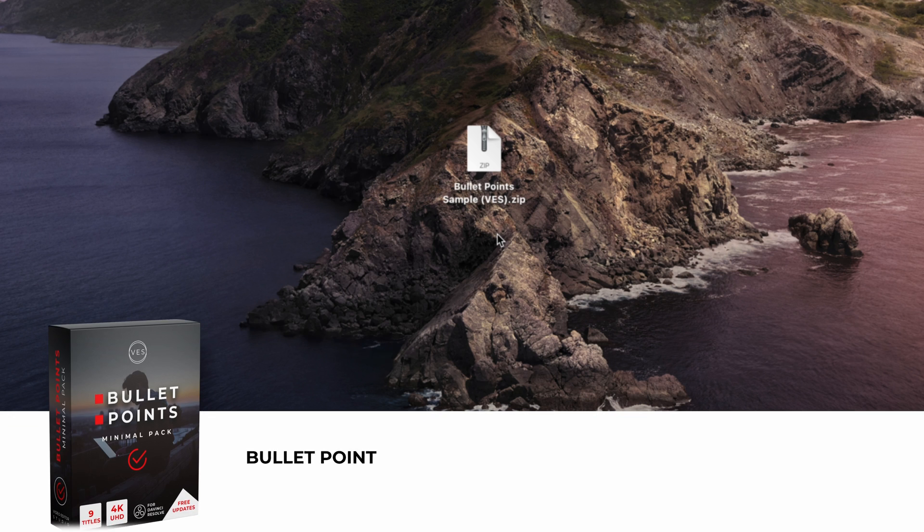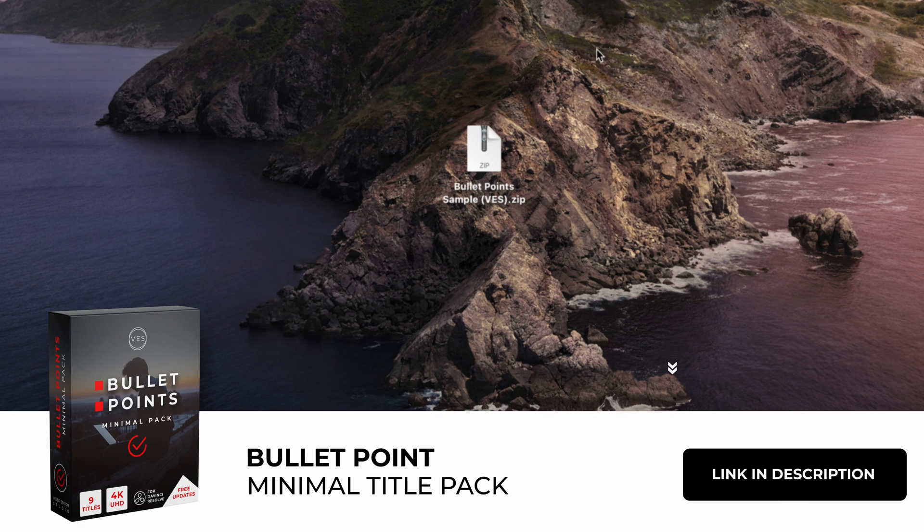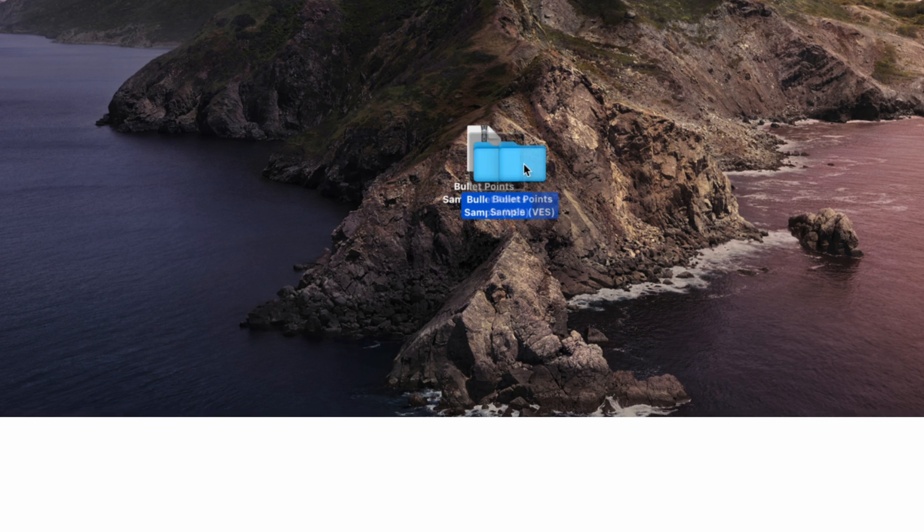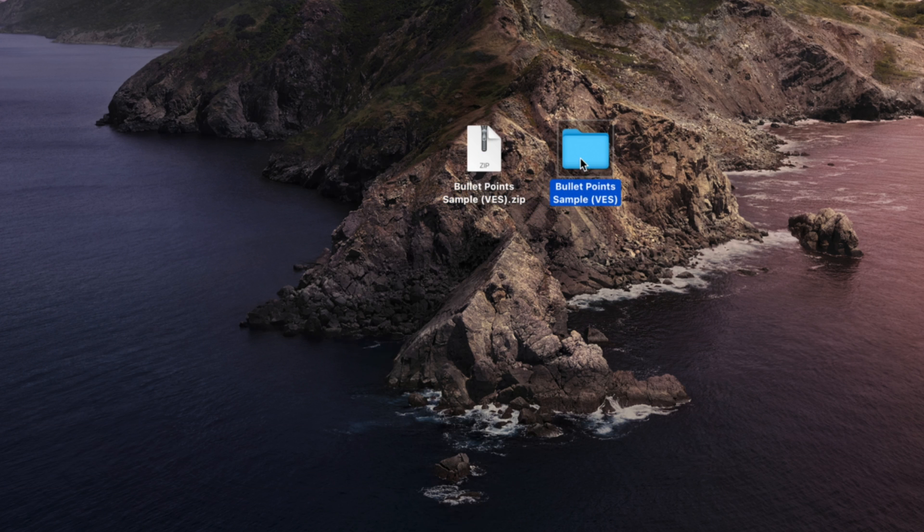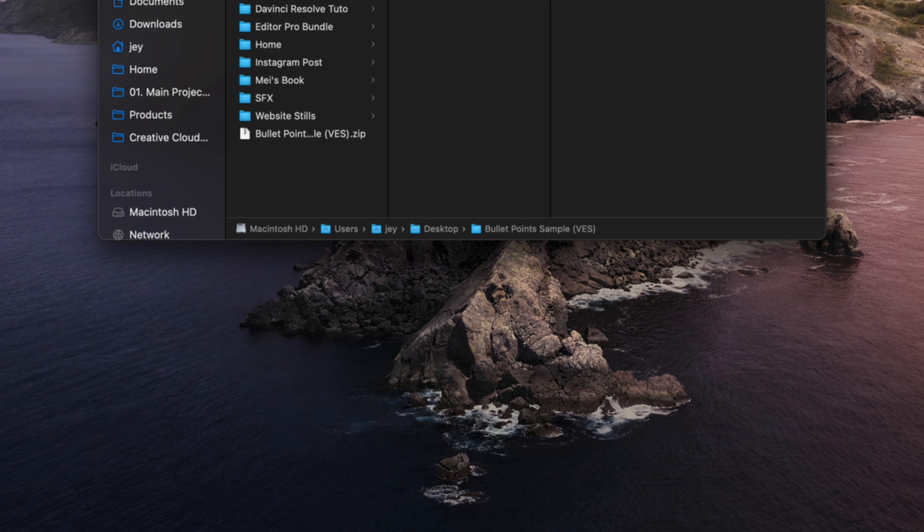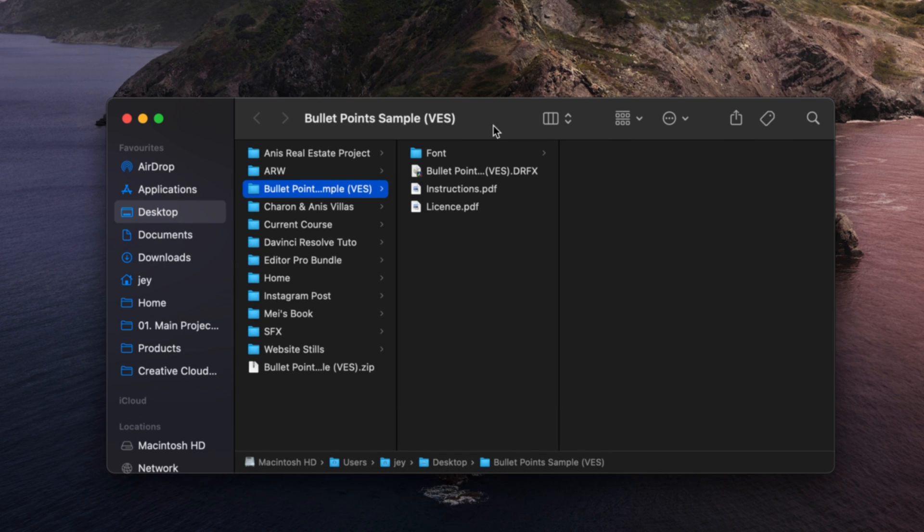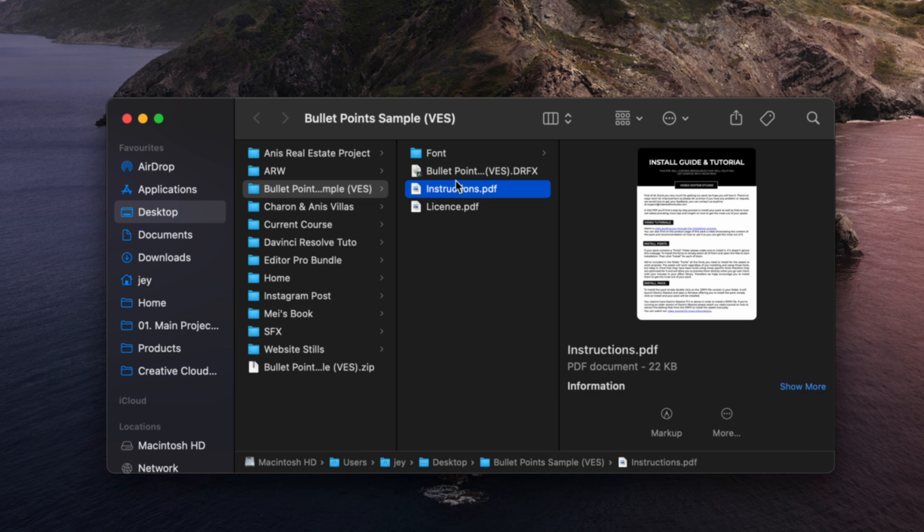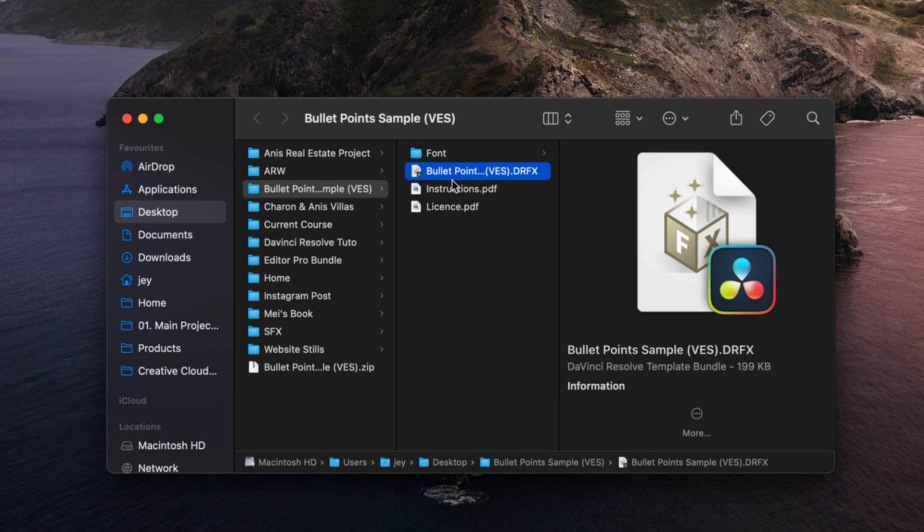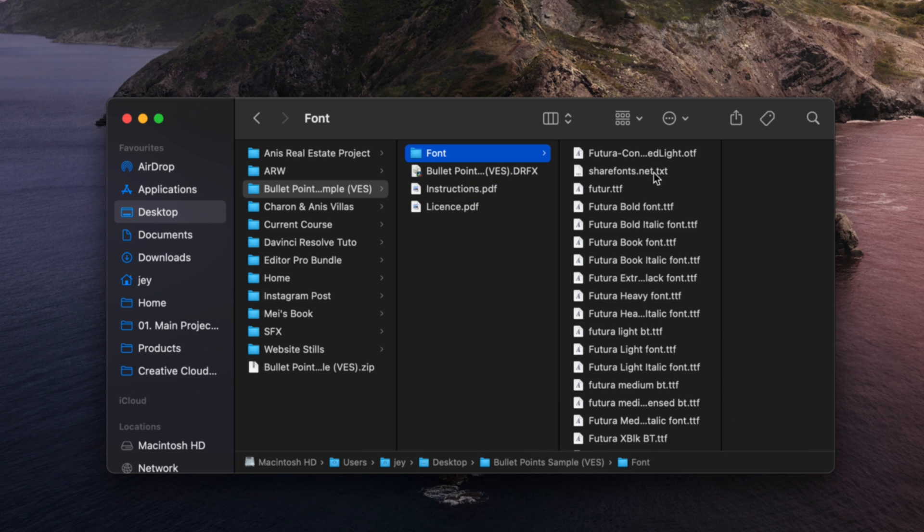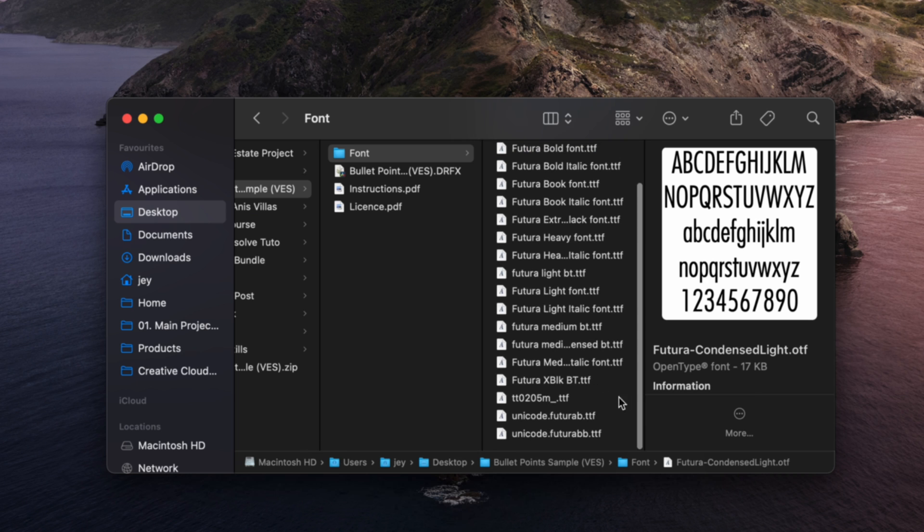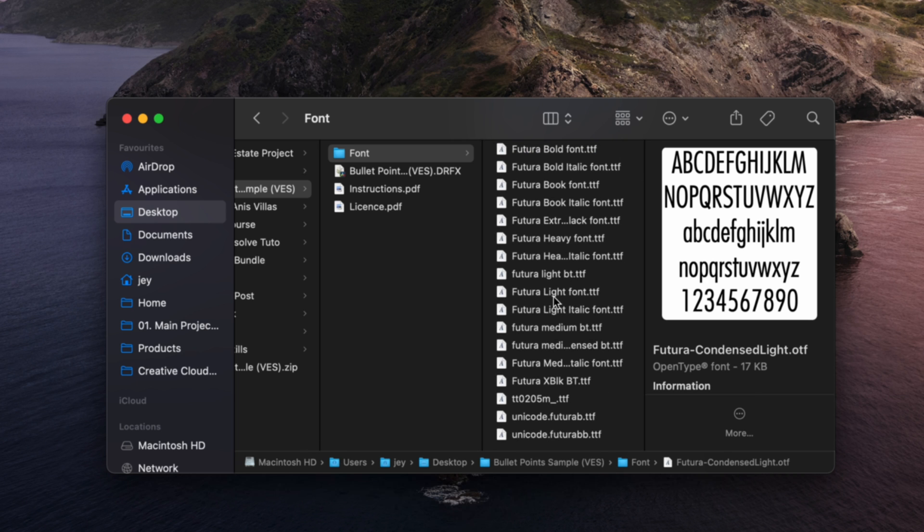Alright, so you can download that sample title by clicking the link in the description below. You will get this zip file, just double click on it and you will get this folder. In this folder you have a couple of things: the license, the instructions, the title to install, and the font. Please make sure to install the entire Futura family so the title works properly.